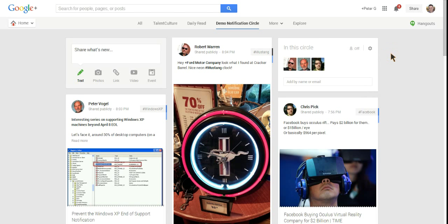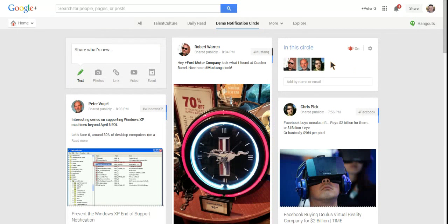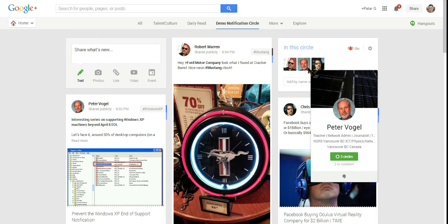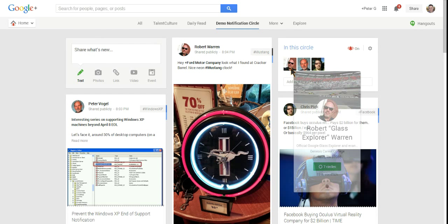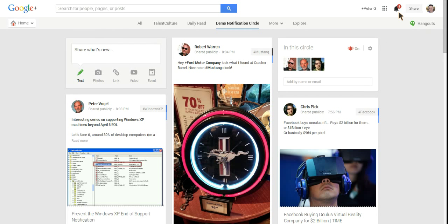The whole purpose of this demo is to create a notification circle. So all we have to do is click the little bell there, which represents Mr. Jingles up at the top. There we have it. Now we're going to be notified anytime we get a post from Chris Pick, Peter Vogel, or Robert Warren. It's going to notify us up here right around Mr. Jingles.